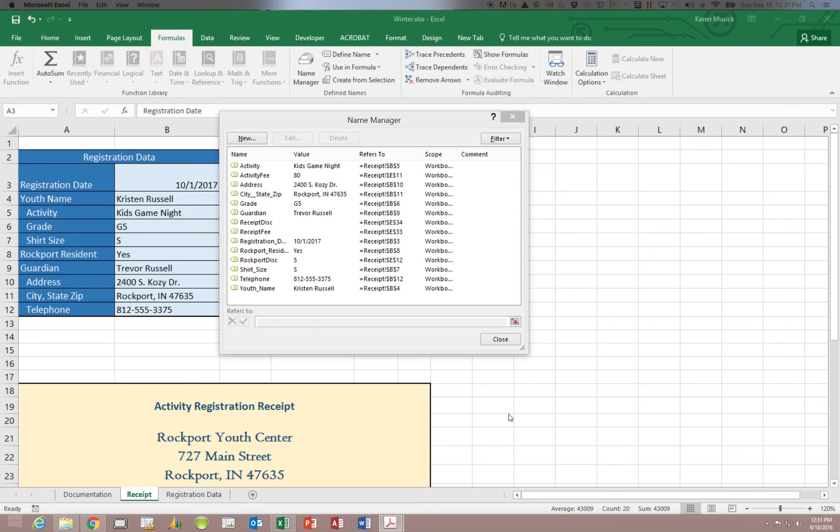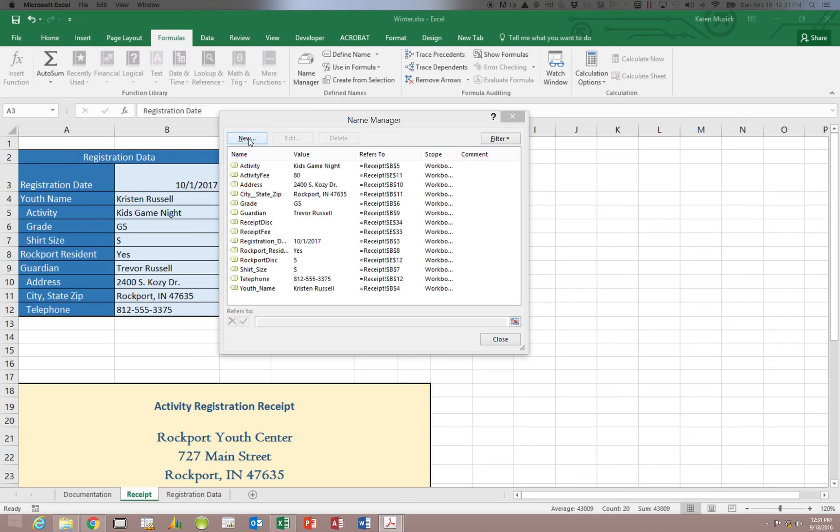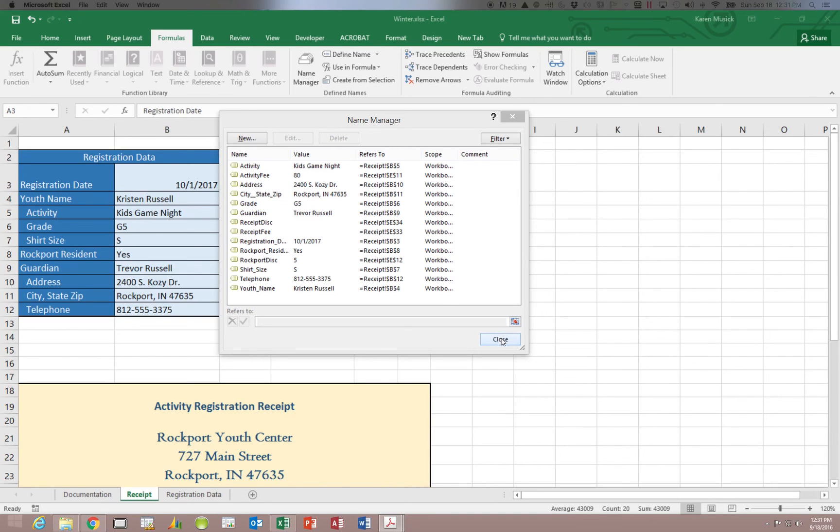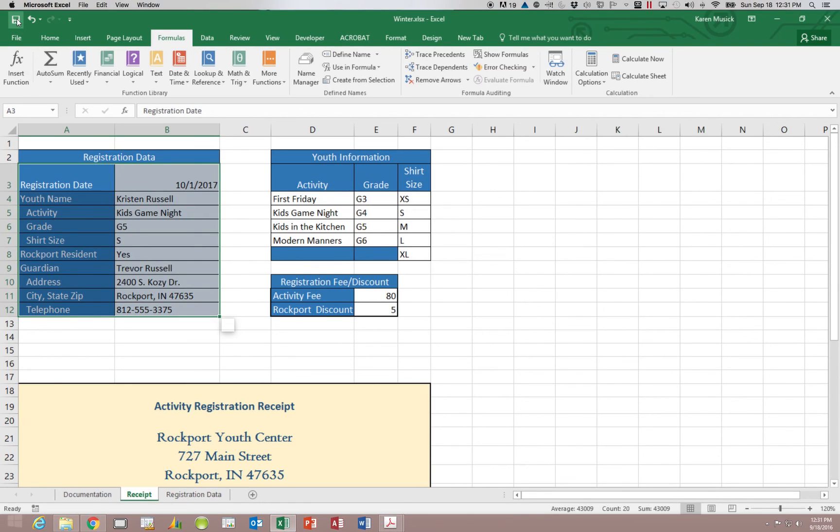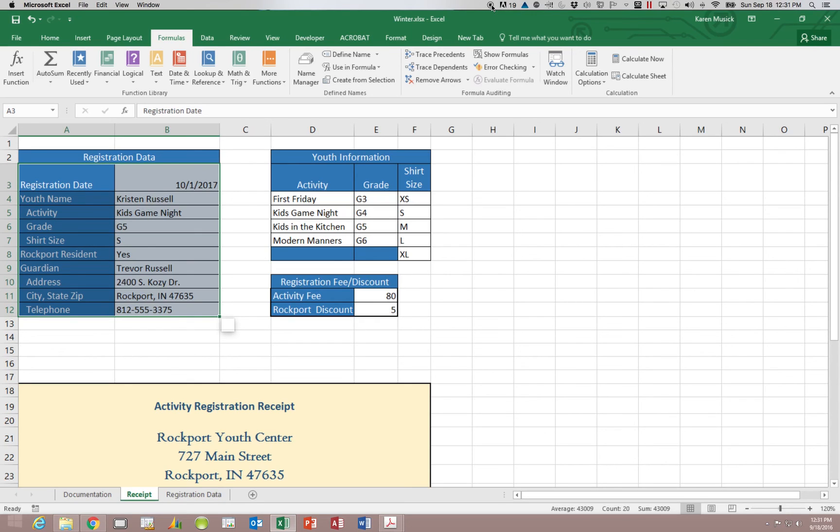Once we're done making changes here, we can close this window. But before we do, I want to point out that you can also create new range names on this name manager. However, I think that the other two ways that we have shown are much easier to work with. So I'm going to close the name manager. And I'm going to save the work that we have done thus far. And that concludes our first part to Module 7.